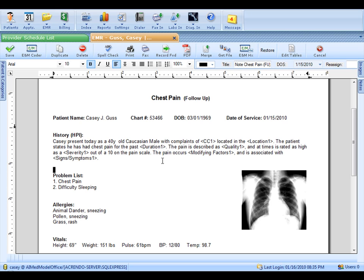Anywhere you place your cursor in the note, you can type, talk, handwrite, or use your preset drop-down menus. I'm going to do a little bit of everything.